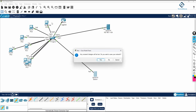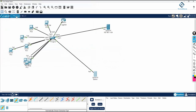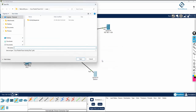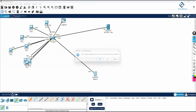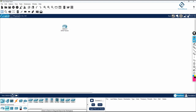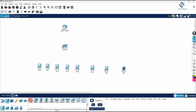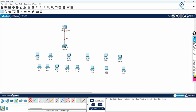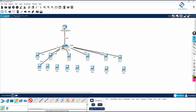Hello everyone. In this lab, we are going to learn how we can configure the DHCP server in Cisco Packet Tracer using a router. I will create a new topology - one router which we will configure as the DHCP server, labeled 'DHCP server', connected to one switch, and some end devices that will get their IP addresses from the DHCP.